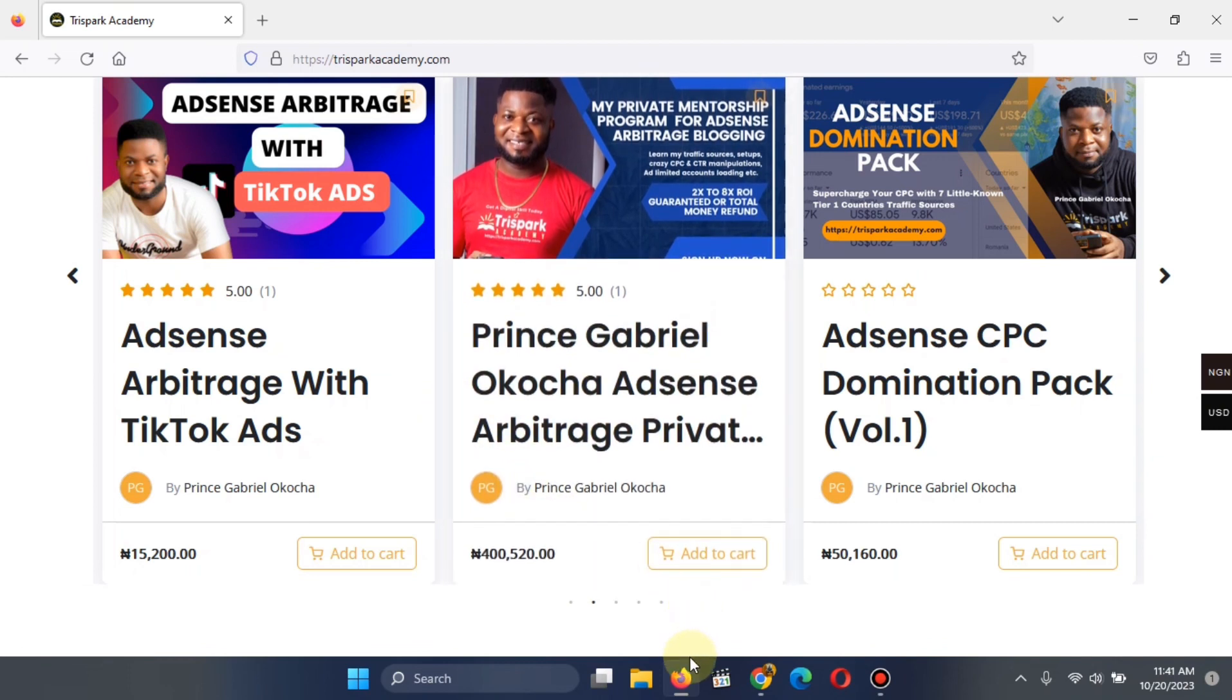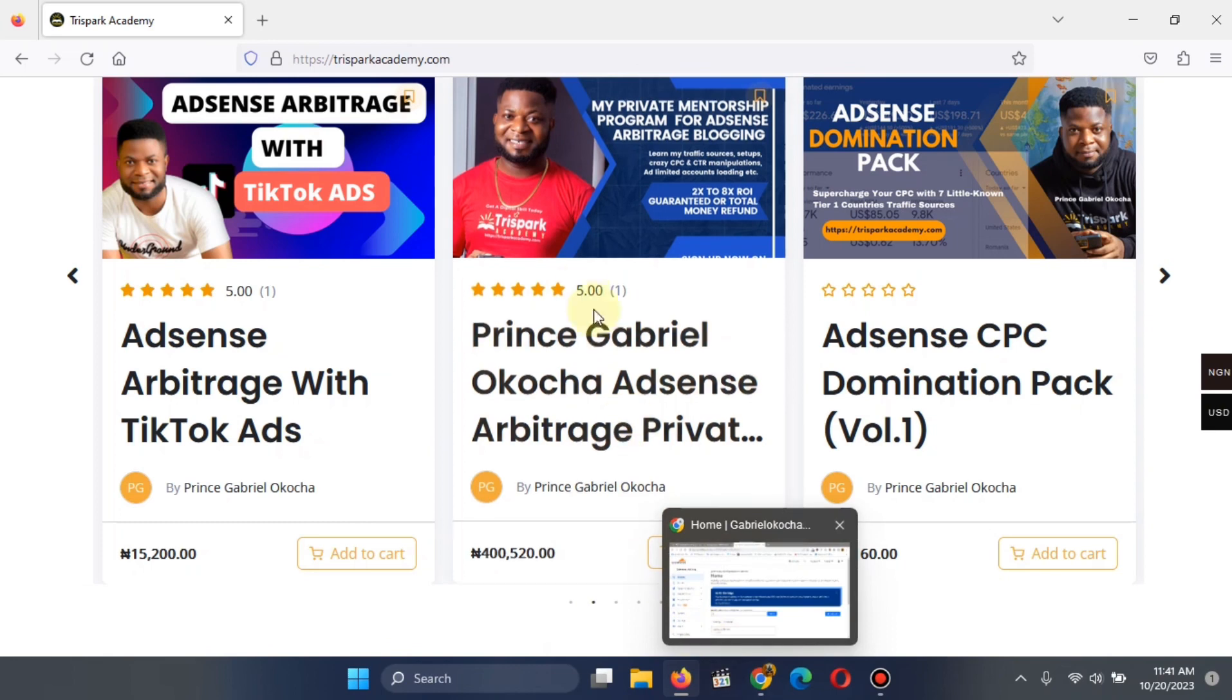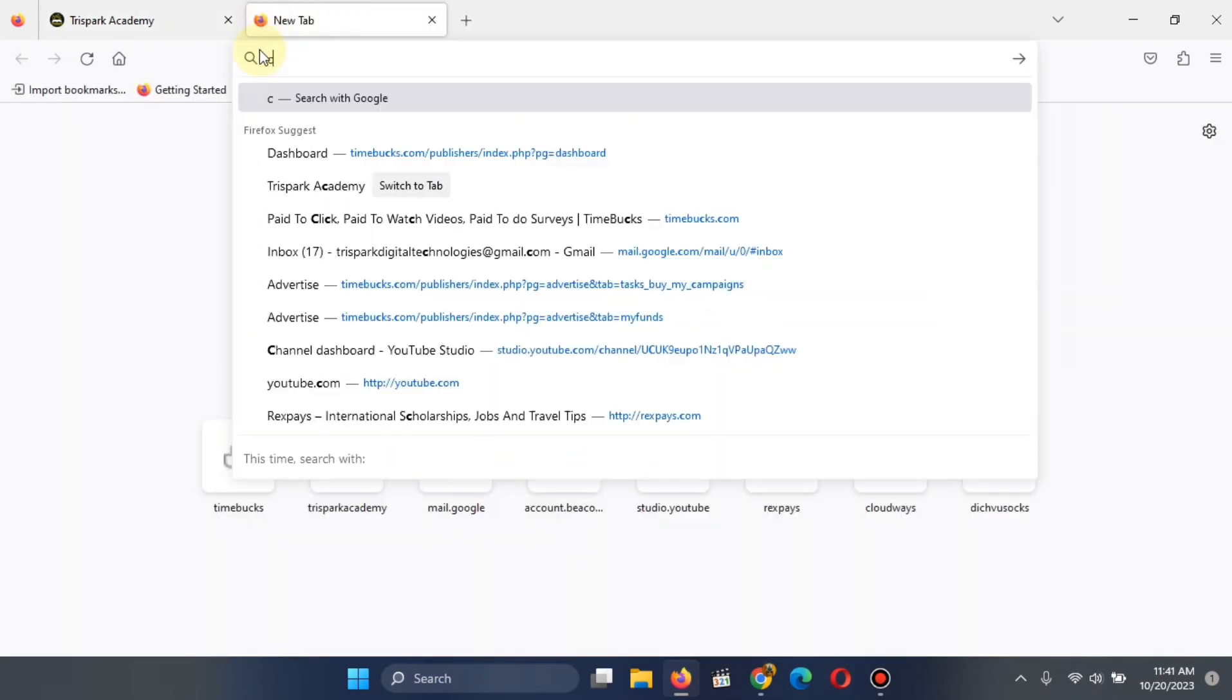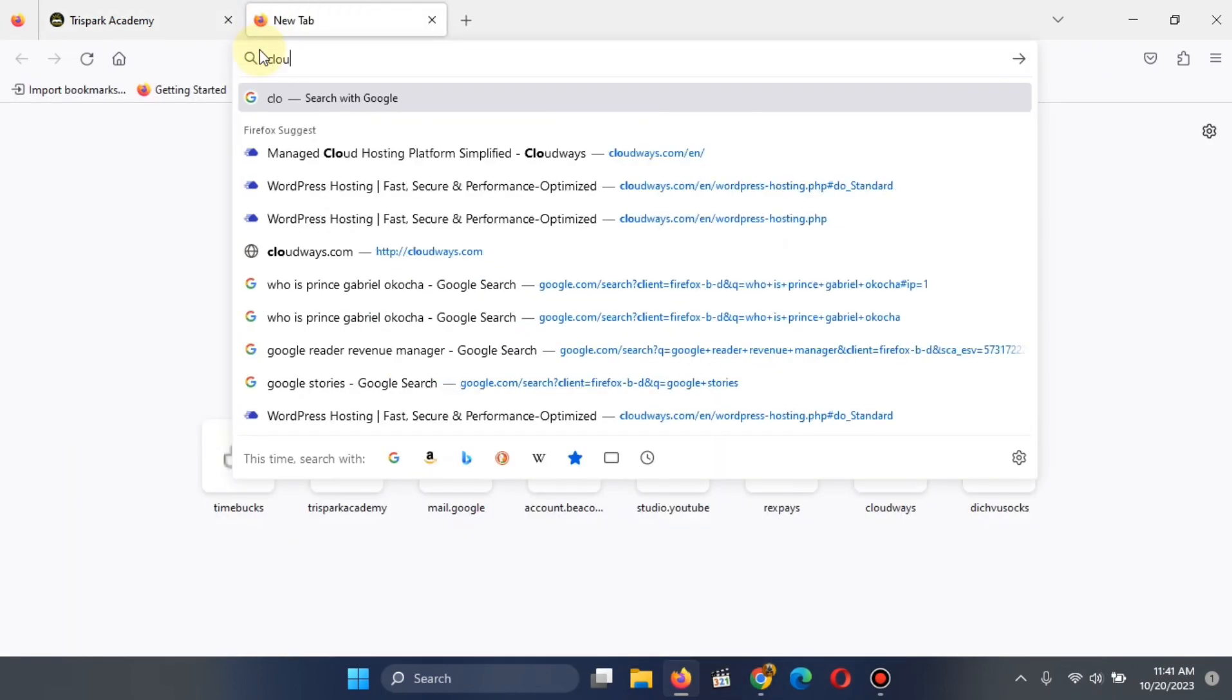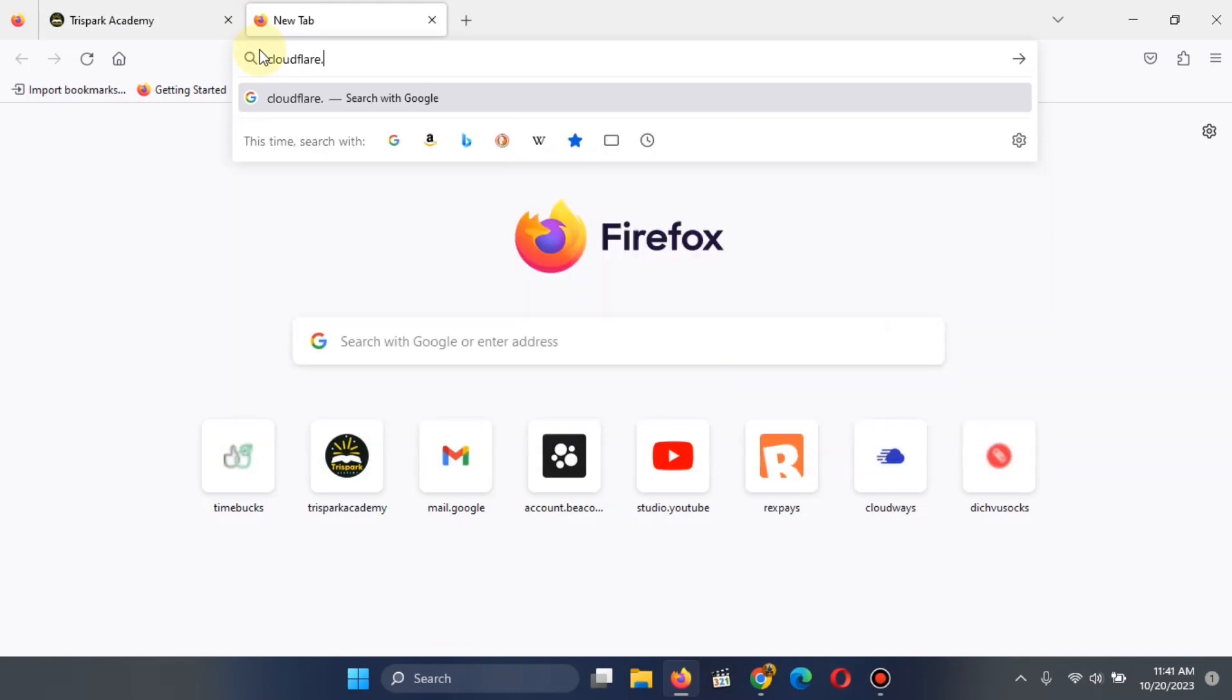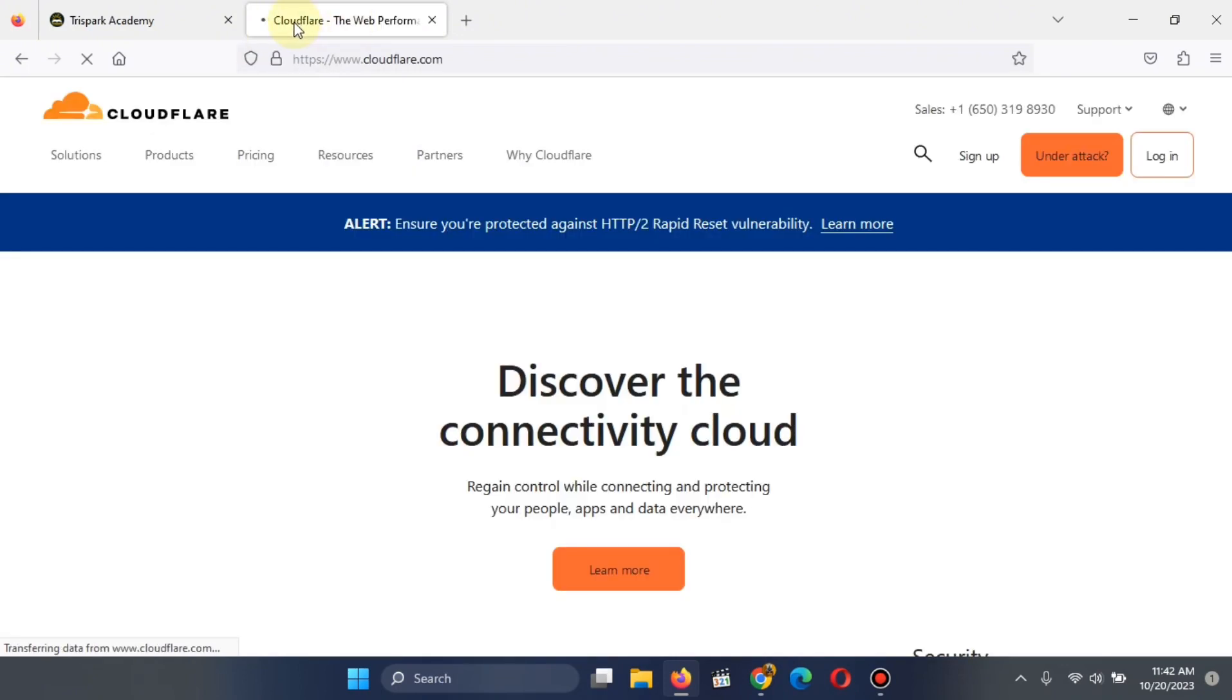So the first thing you need to do is to go to Cloudflare and create your account, cloudflare.com. I said I wasn't going to make this about creating an account. Go to Cloudflare, create your account, link your website to it.